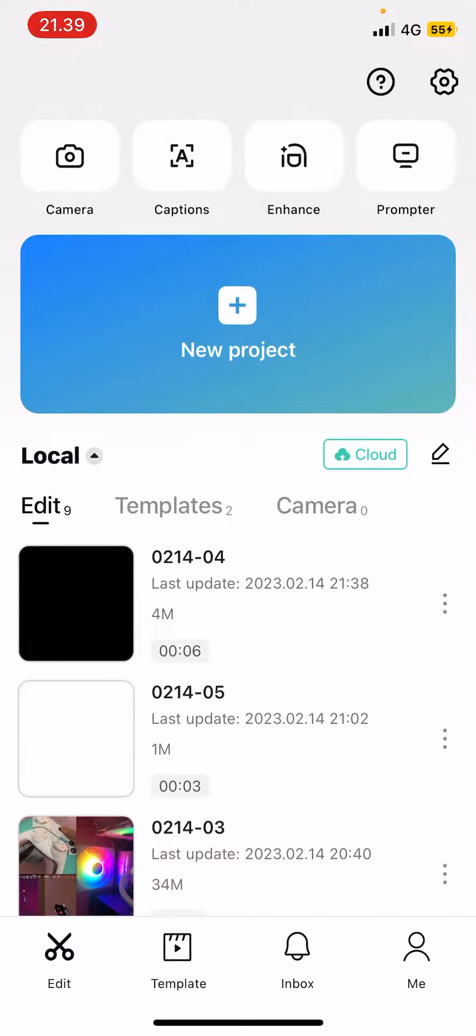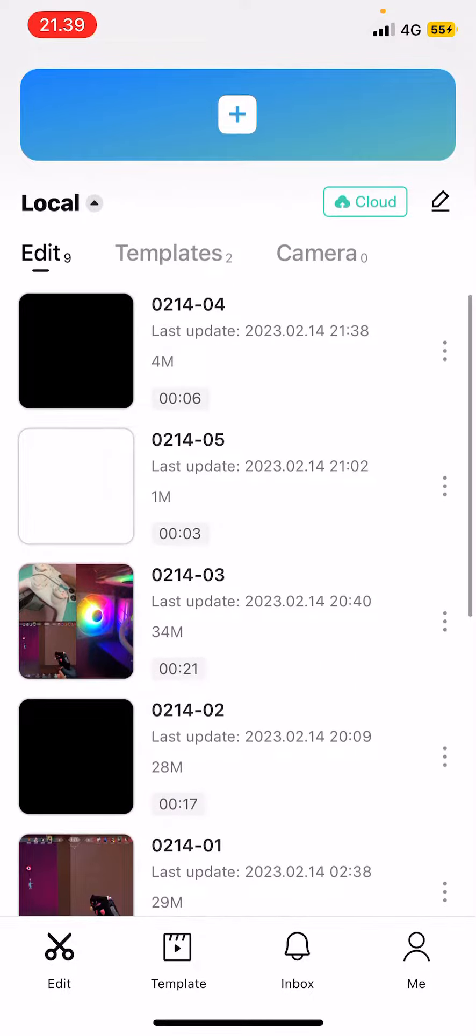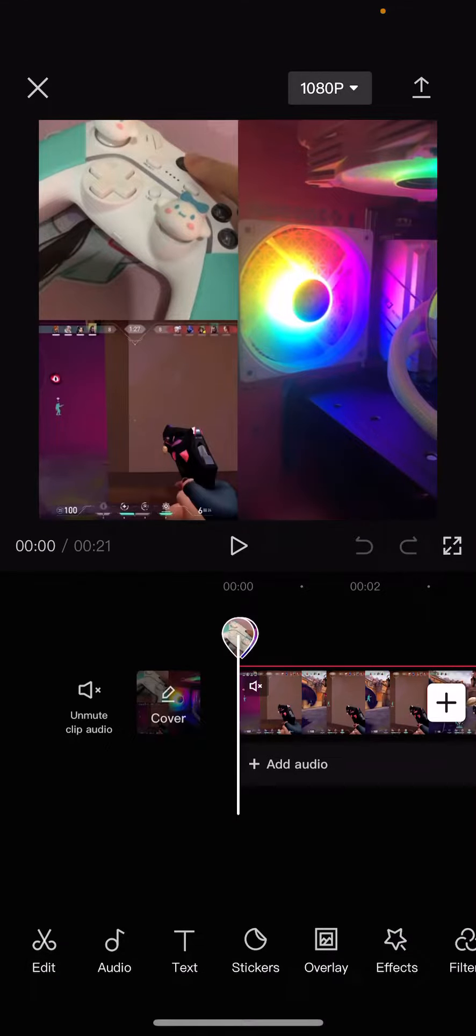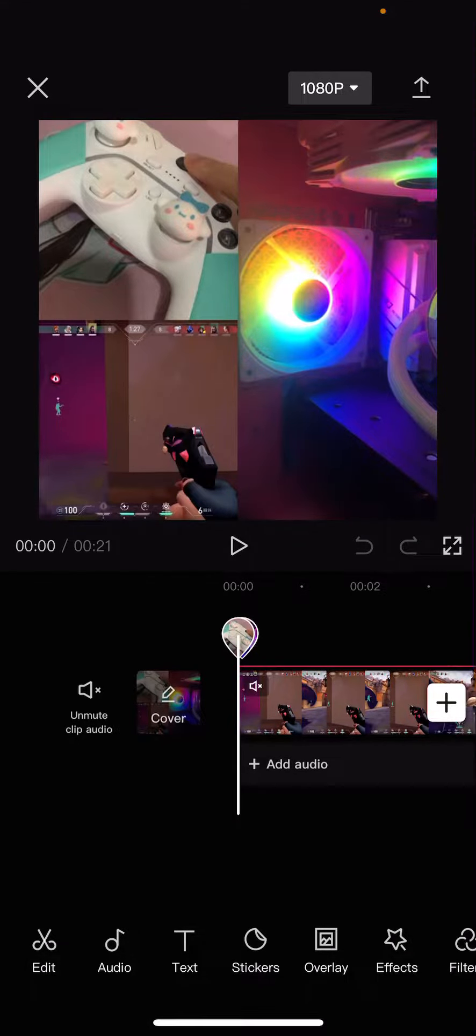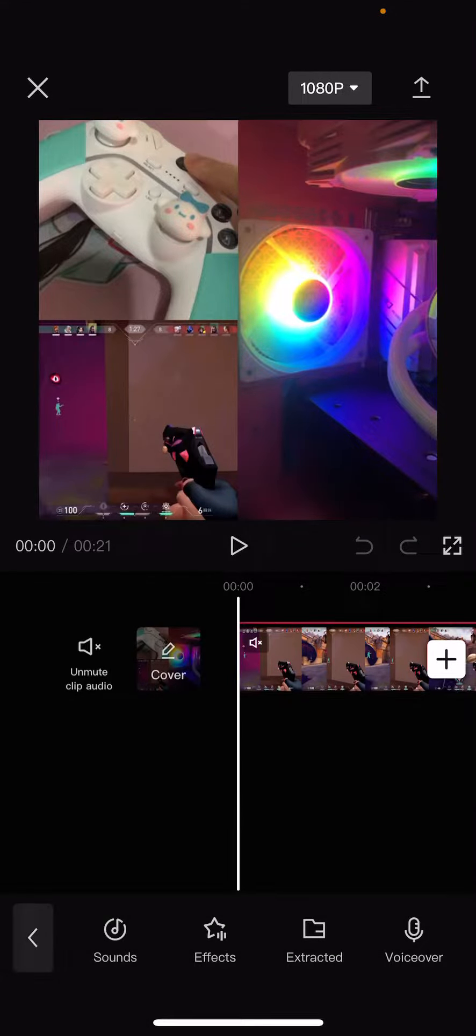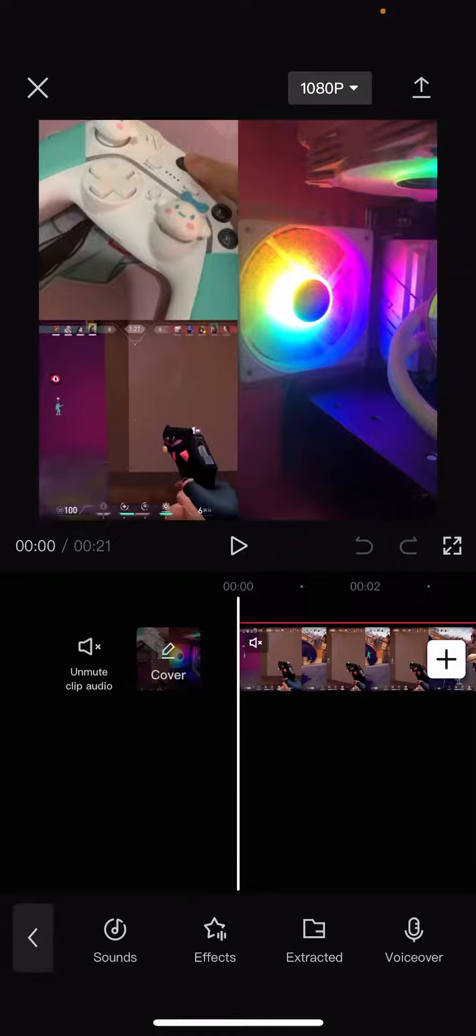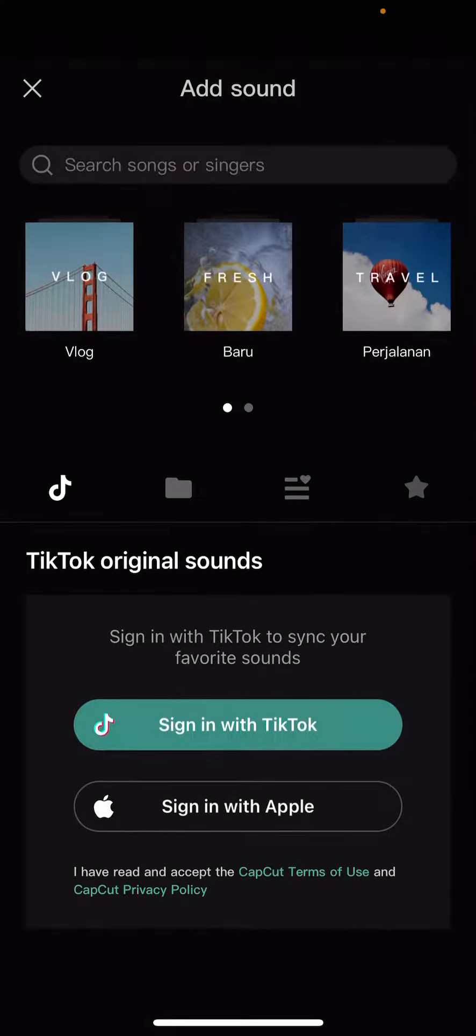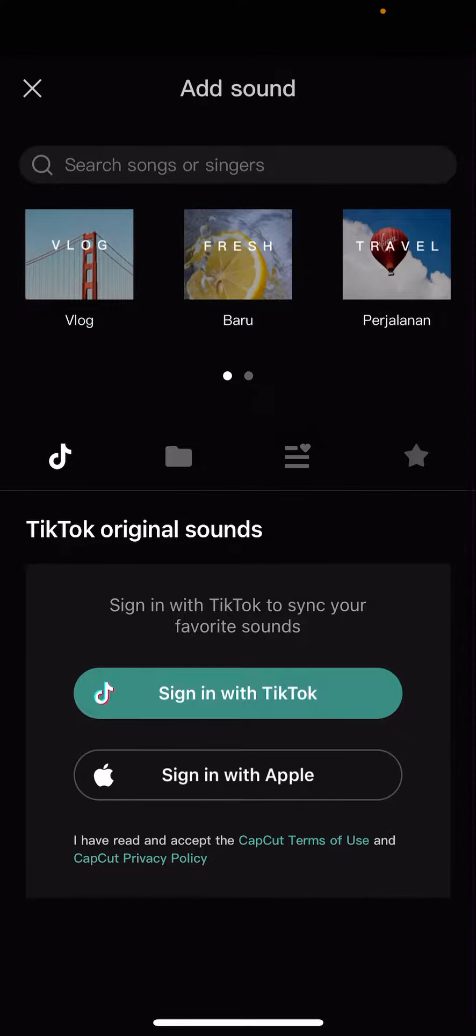You are just going to open up a project or select a new project. Then you are going to select add audio and you can just add songs from the CapCut app itself. You can also...